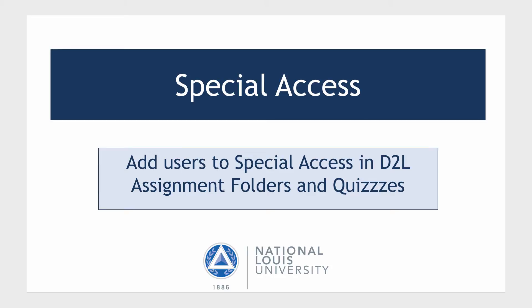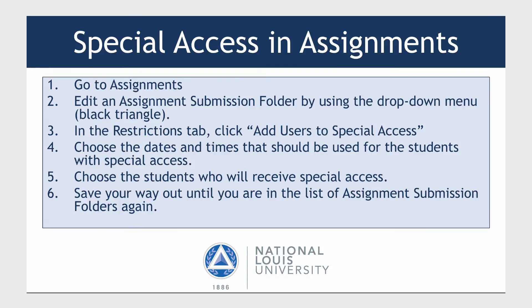Add users to Special Access in D2L assignment folders and quizzes. Special Access allows you to set different conditions, usually involving time, for individual students. The two D2L tools that have Special Access built in at this time are Assignment and Quiz. Let's begin with Assignments.